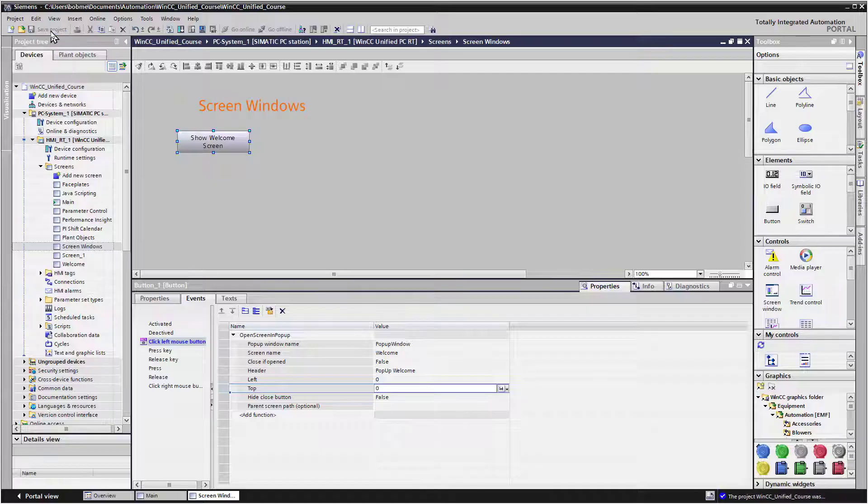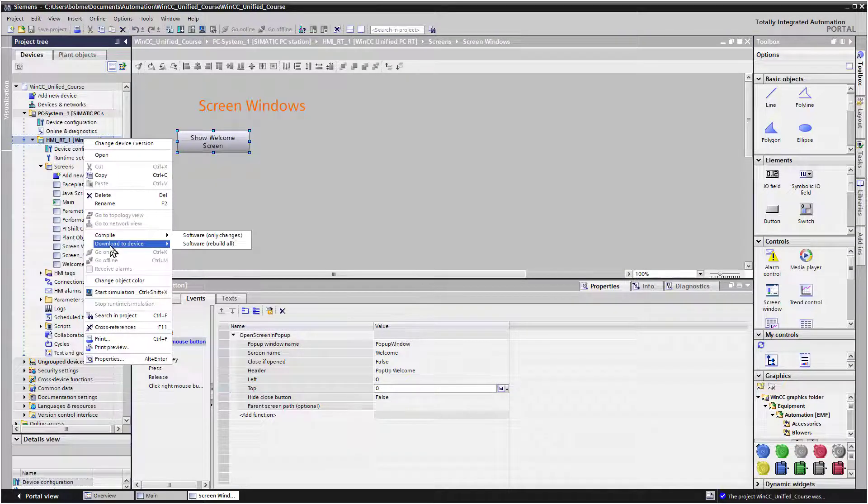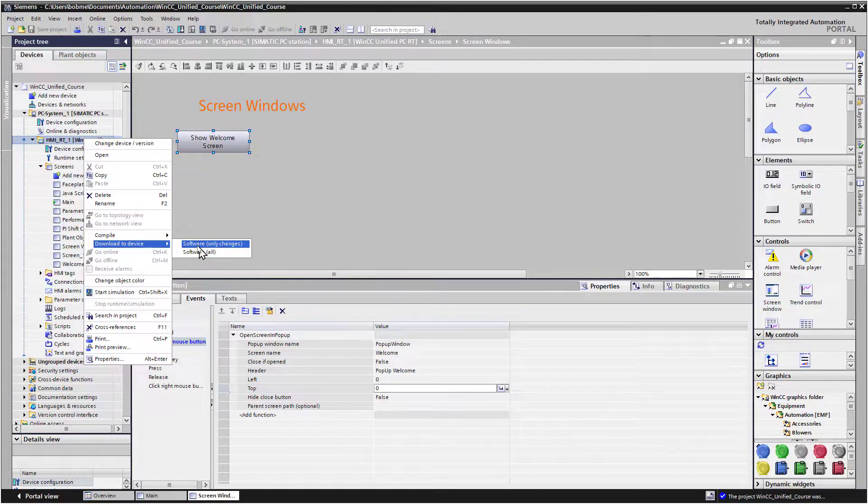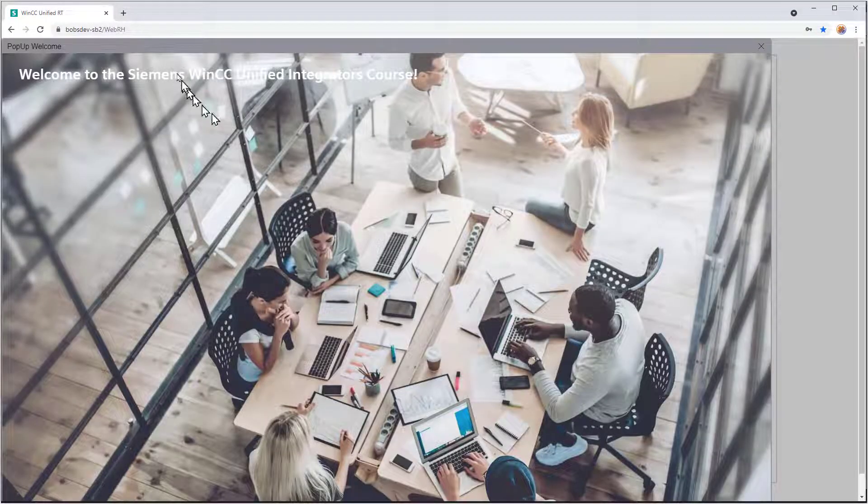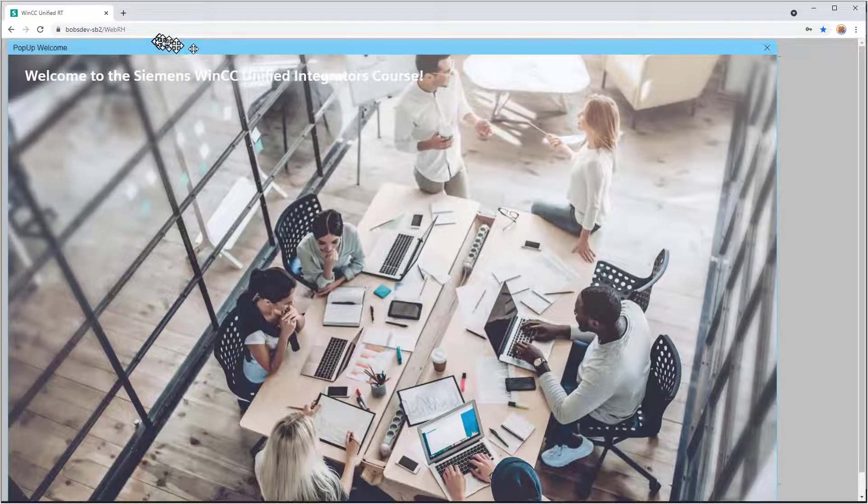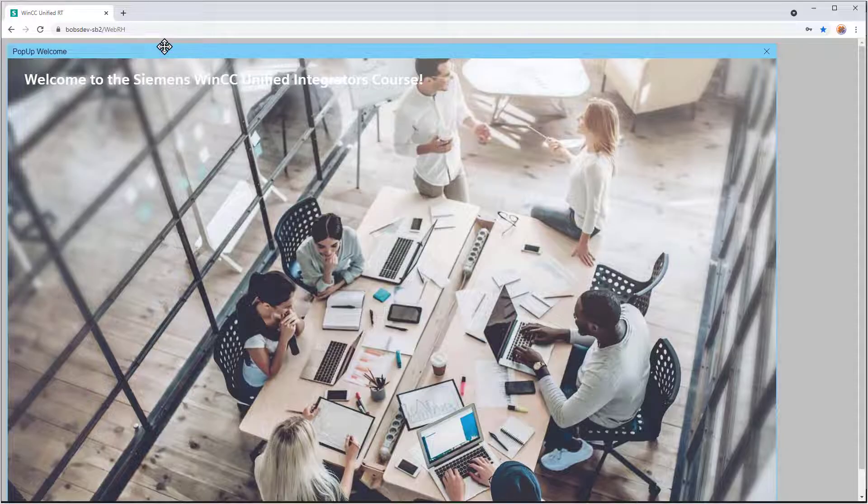So we'll save the project and go to Runtime. So we'll go to Screen Windows. And when we click the button, it does show this as a pop-up, and it's pretty big.